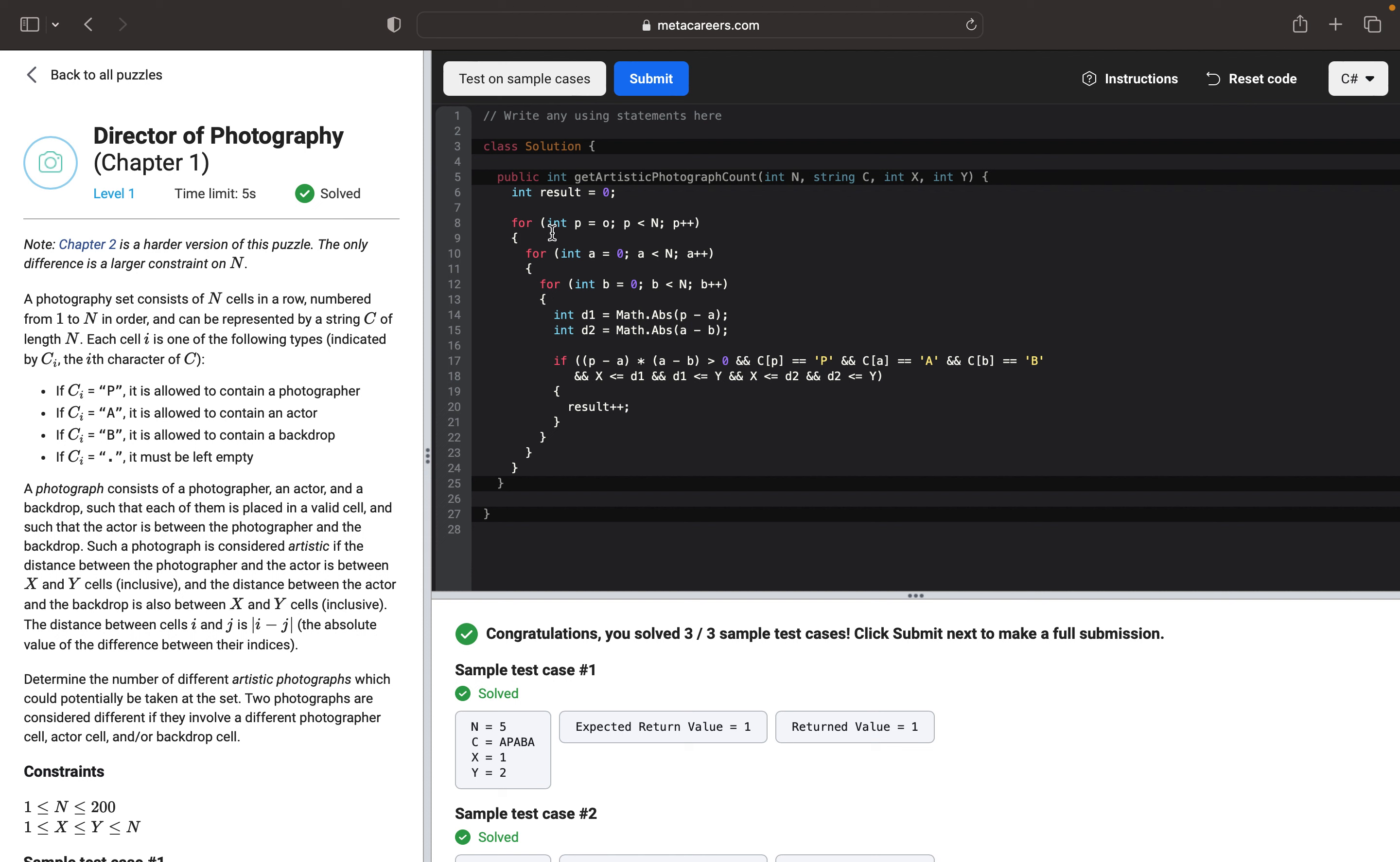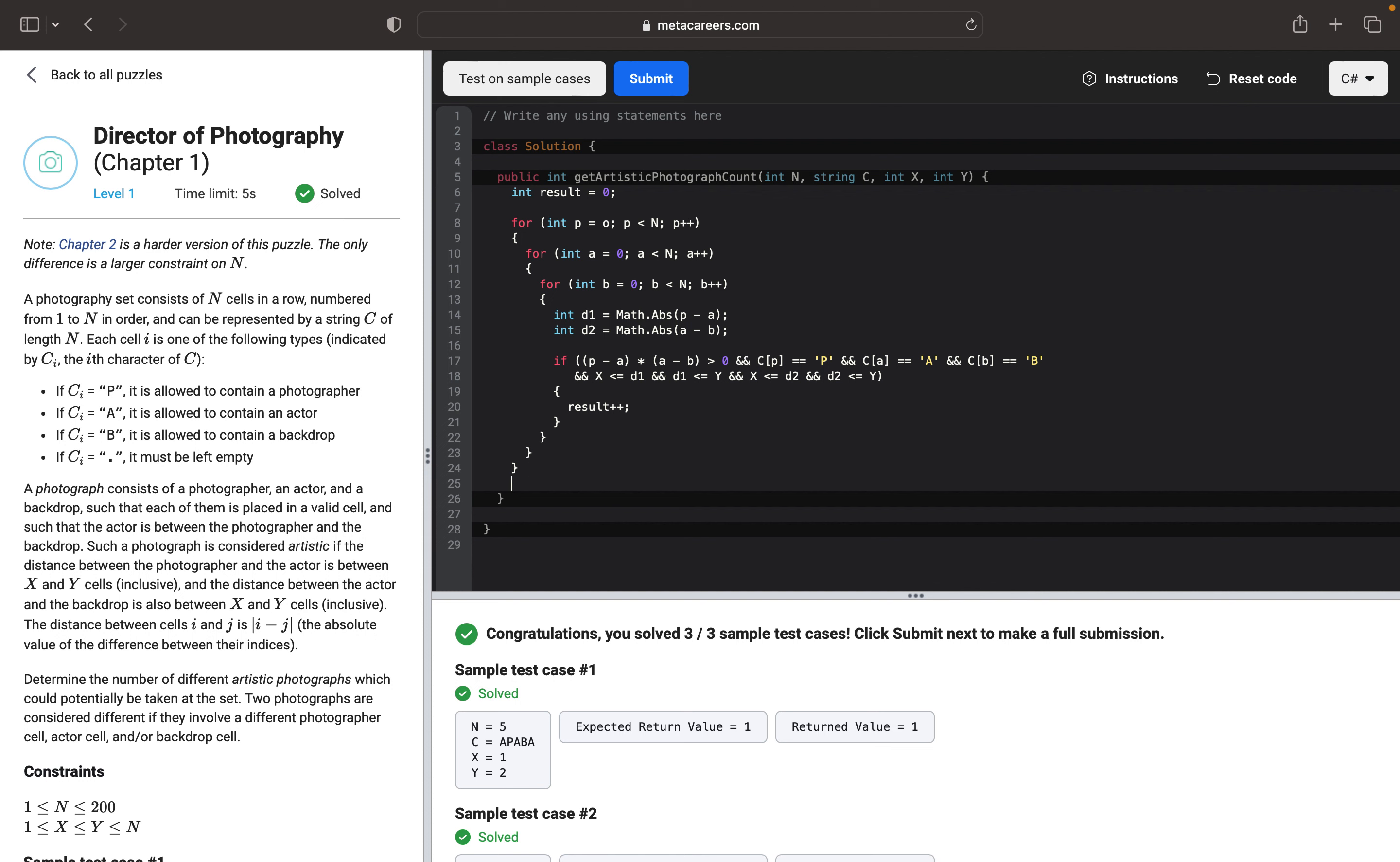And that's it. Basically we want to just return the result. Return result. And let's test it.